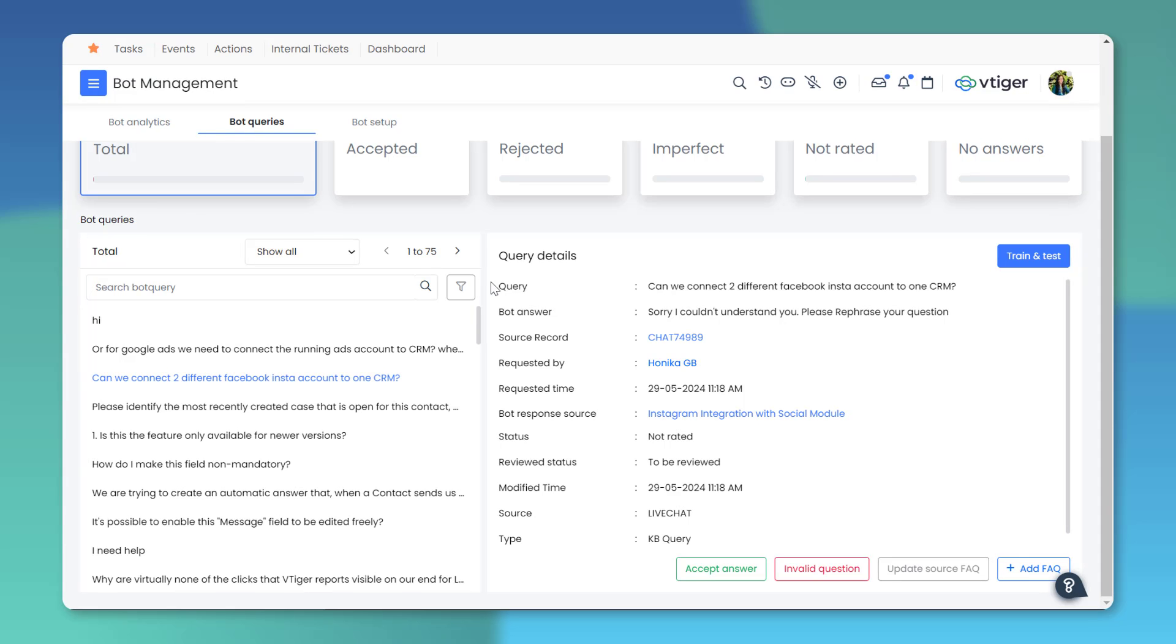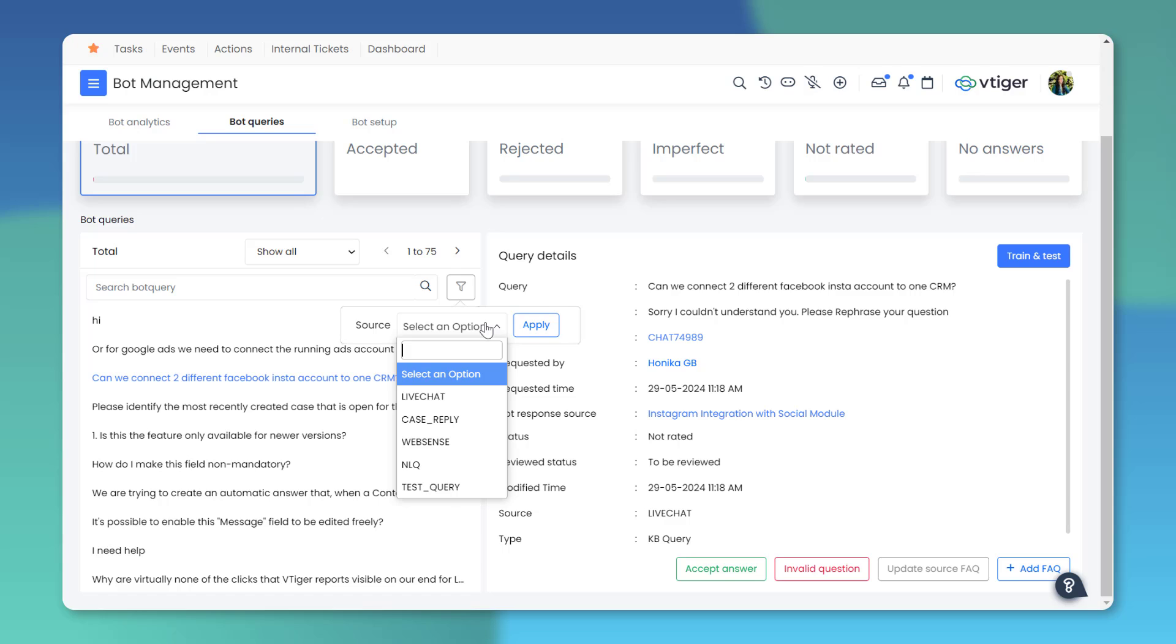You can view all the interactions between your customers or users and your bot in one place by filtering the responses with selected sources, such as live chat, case replies, etc.